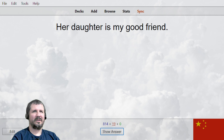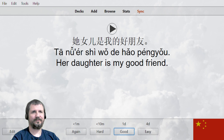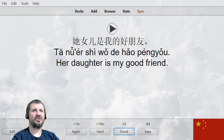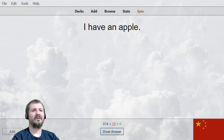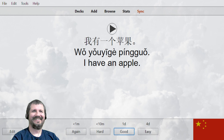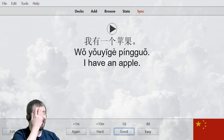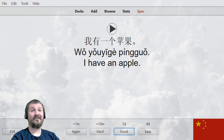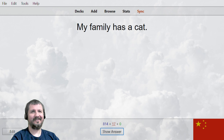她女儿在睡觉, her daughter is my good friend. 她女儿是我的好朋友。 I have an apple — 我有, 我有一个苹果。 Brain just shut off there for a second. 我有一个苹果。